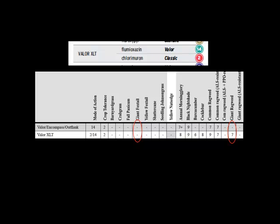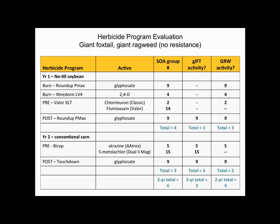As in the previous video, if we add Valor XLT, we go through the same exercise. Valor XLT and Valor have no foxtail activity to speak of, so the foxtail numbers are unchanged. For giant ragweed, Valor XLT is rated a 7. The two components are chlorimuron and Valor — chlorimuron is not listed by itself in the pre-emergence table, but by process of elimination, since Valor is a dash, the 7 from Valor XLT must be due to the chlorimuron (Classic). So adding Valor XLT does nothing for foxtail, but for giant ragweed it adds a site of action — one more unique SOA in year one, atrazine in year two, giving a total of four for ragweed and still three for foxtail.